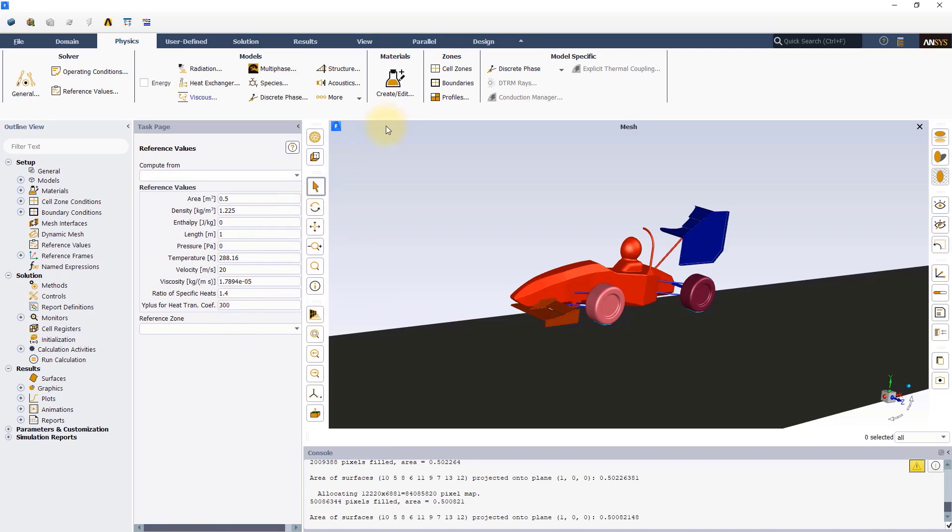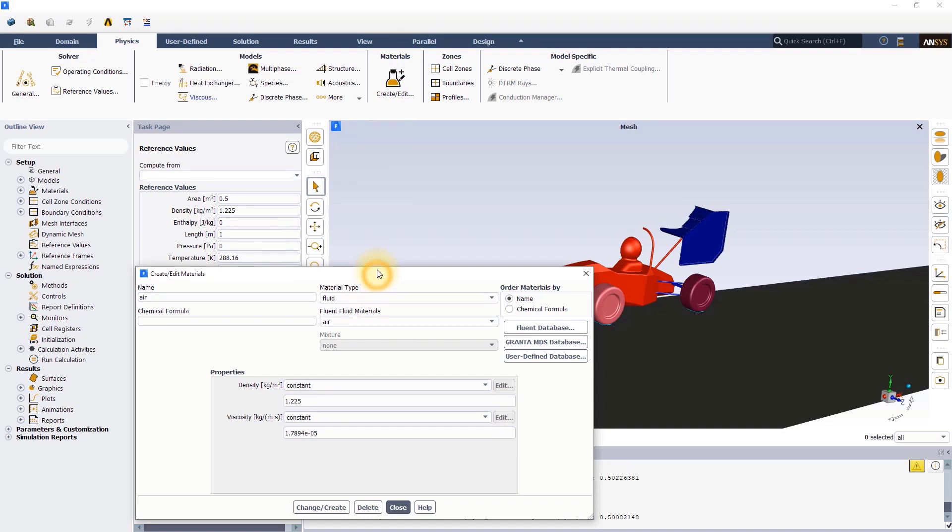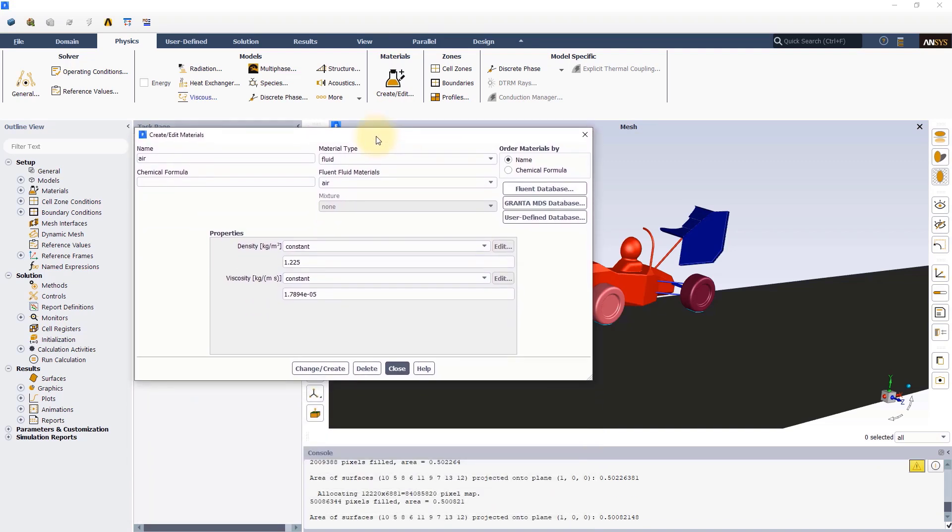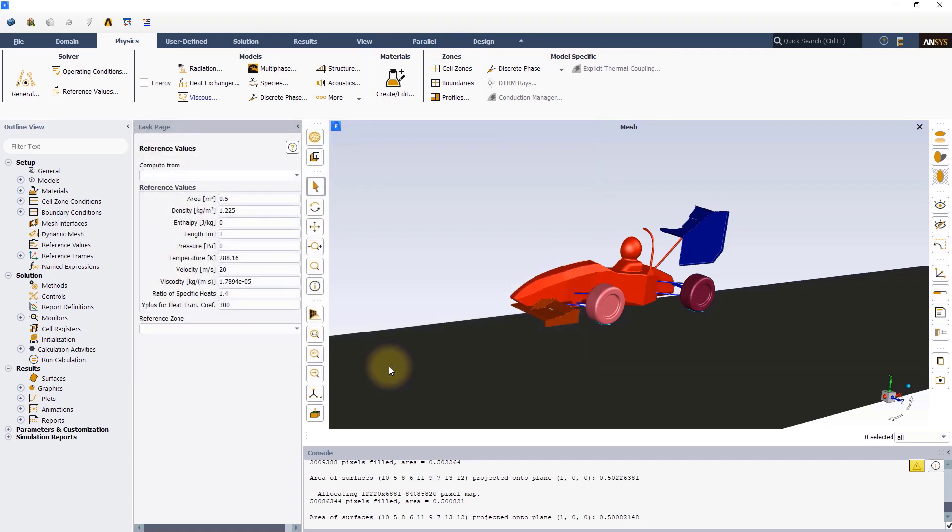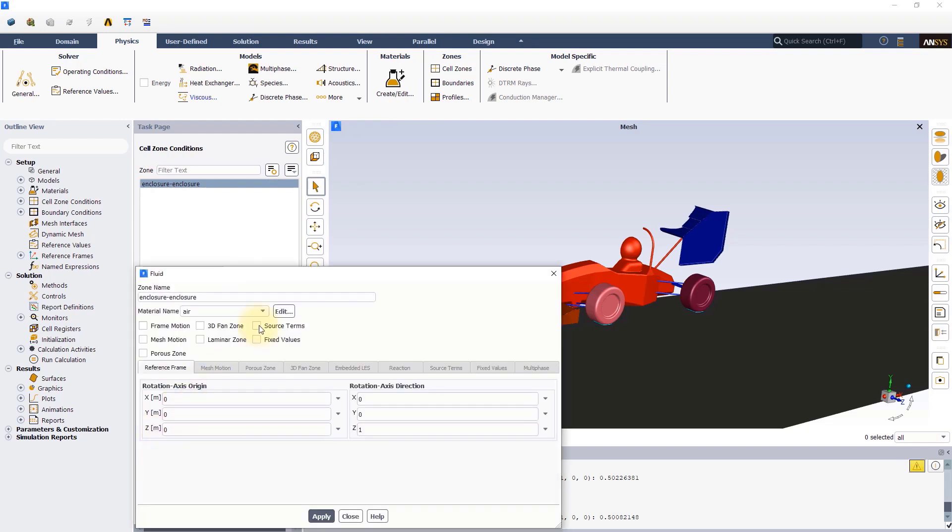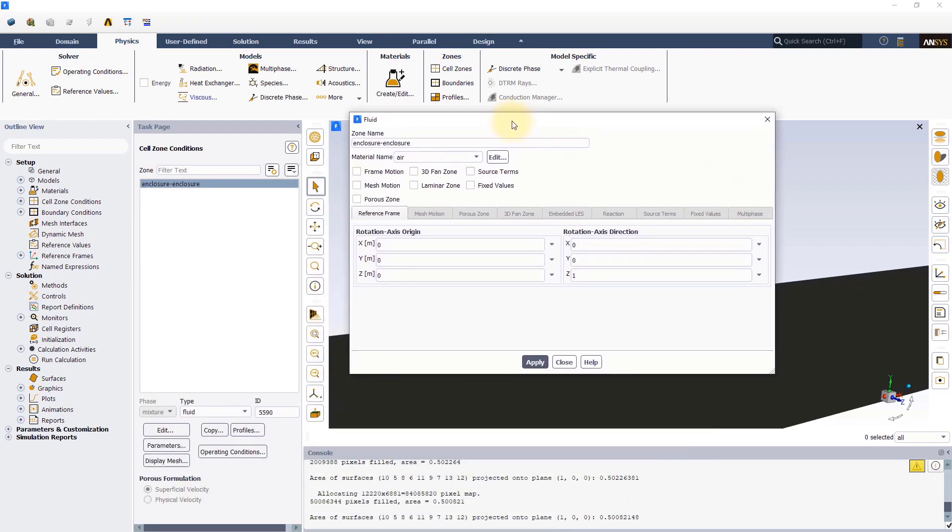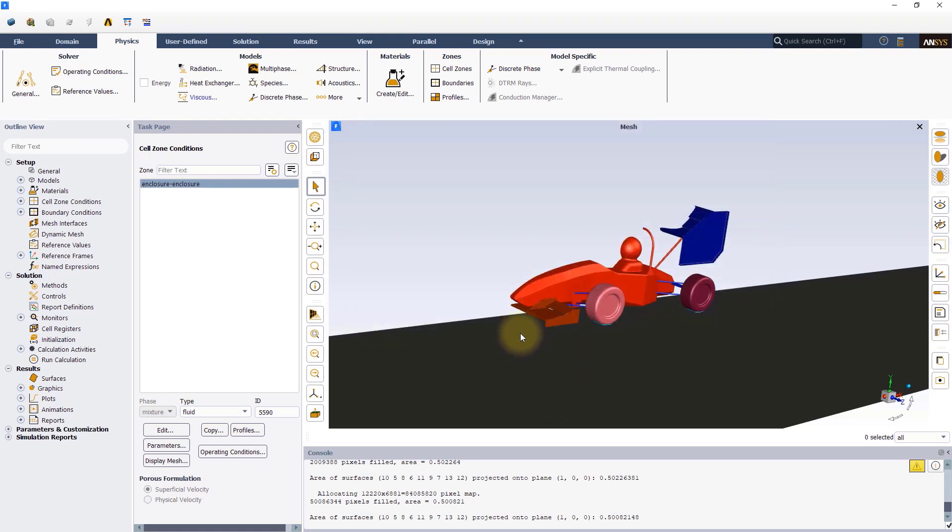Click on create/edit button under materials to edit the materials for this simulation. Since the flow in this simulation is expected to be incompressible, we will be using constant density. So, let's stick with the default material properties of air, as shown here. Clicking on the cell zones will open the cell zones conditions panel. We can see that the air is assigned here as the default material. Now, click on boundaries to open the boundary conditions panel.